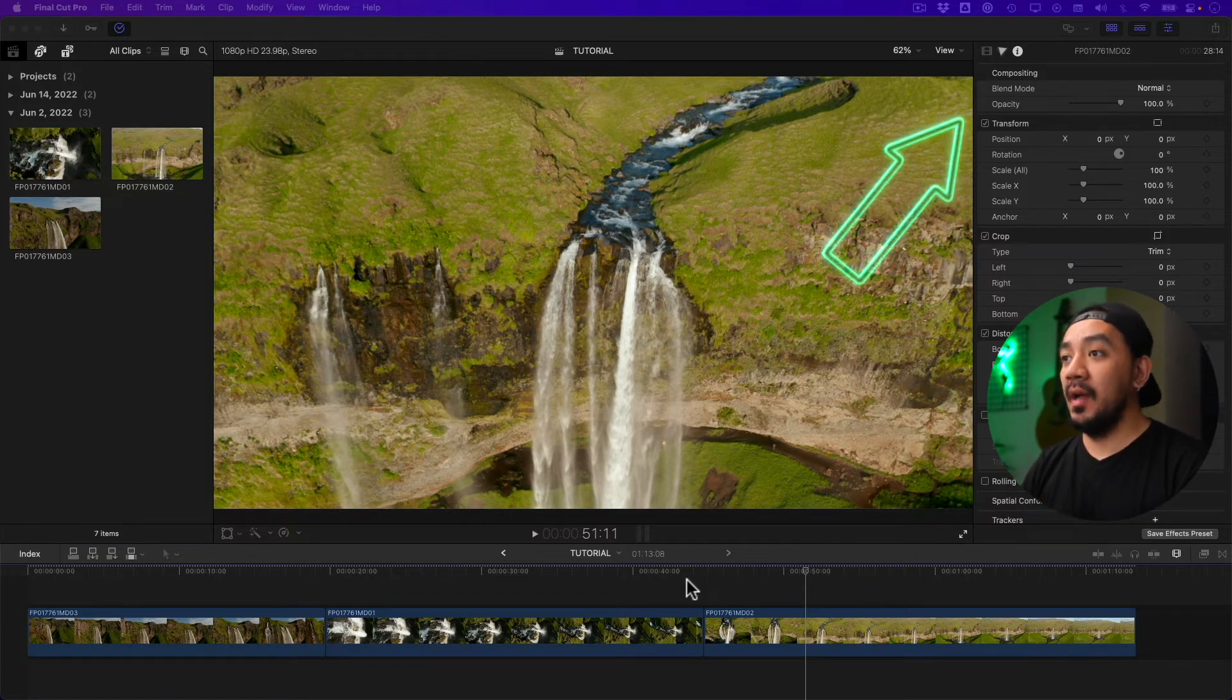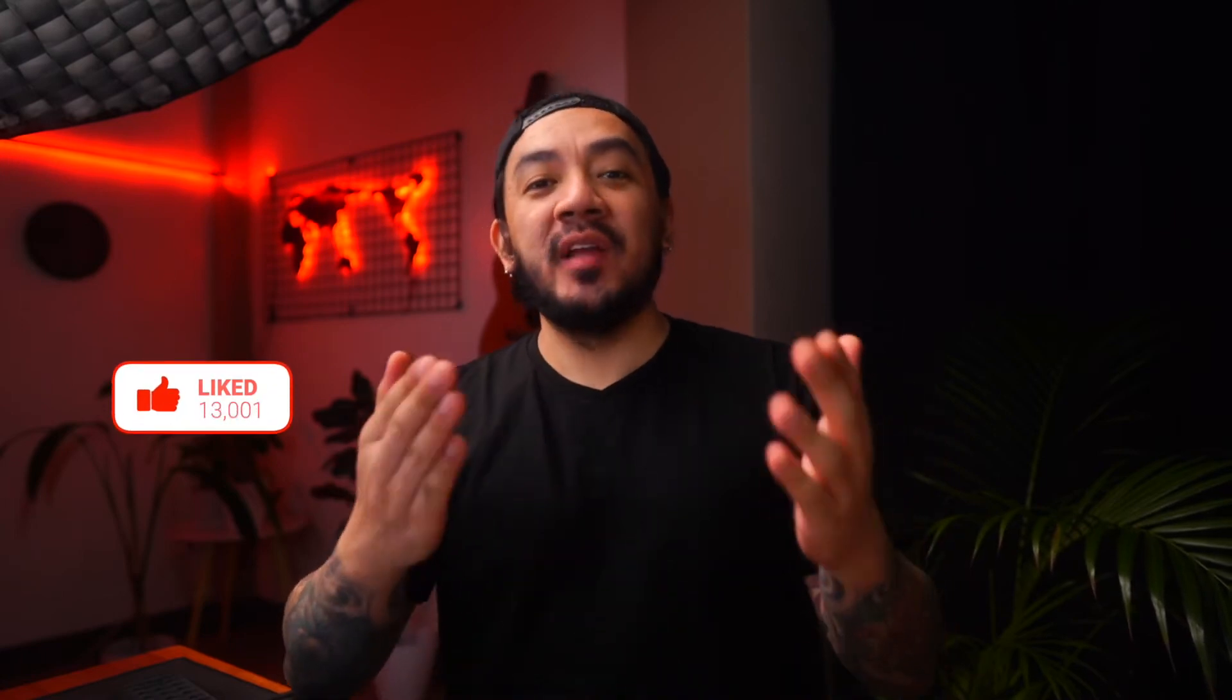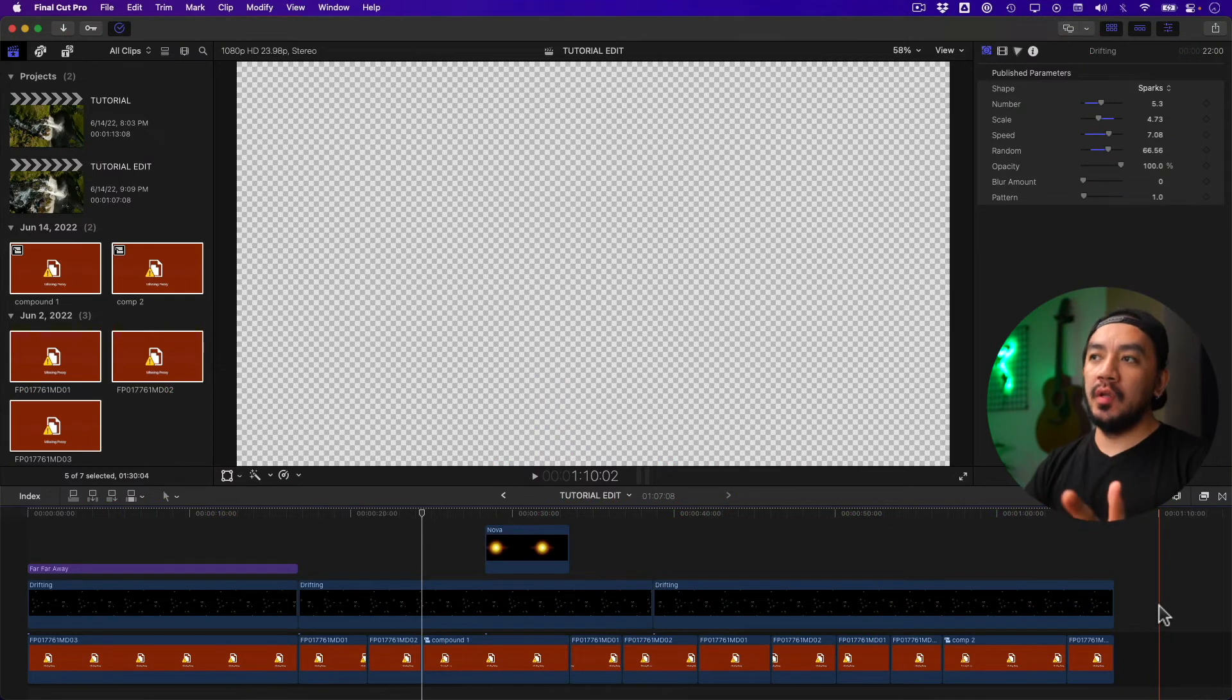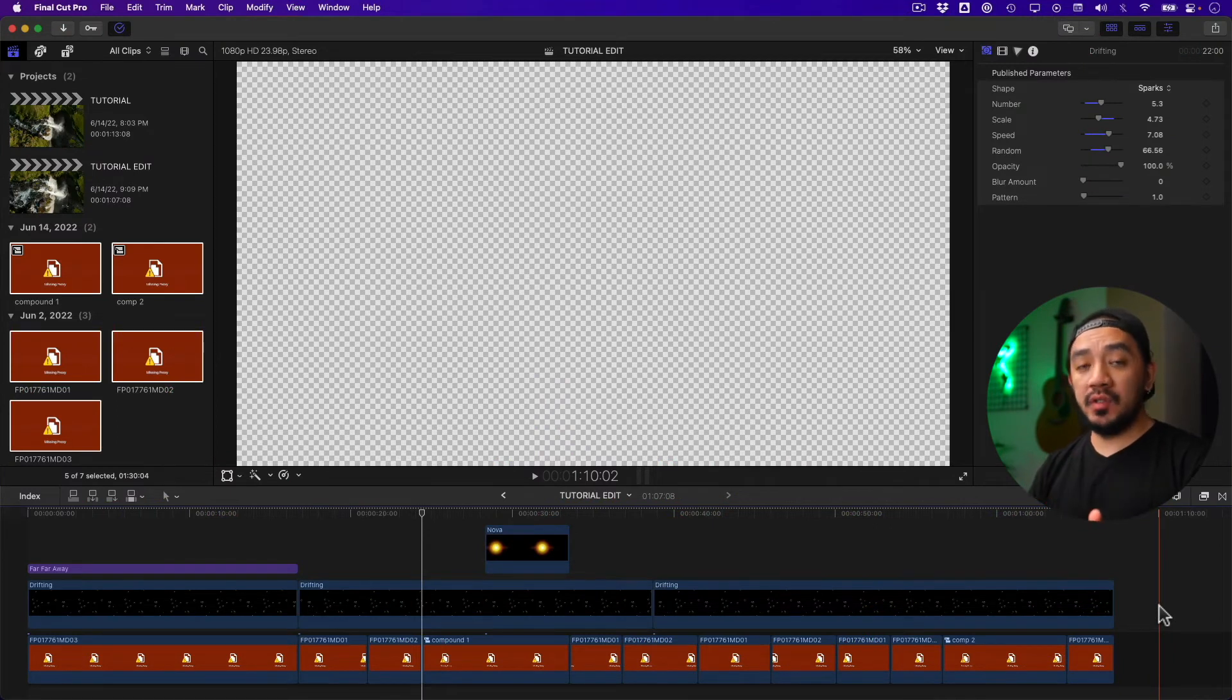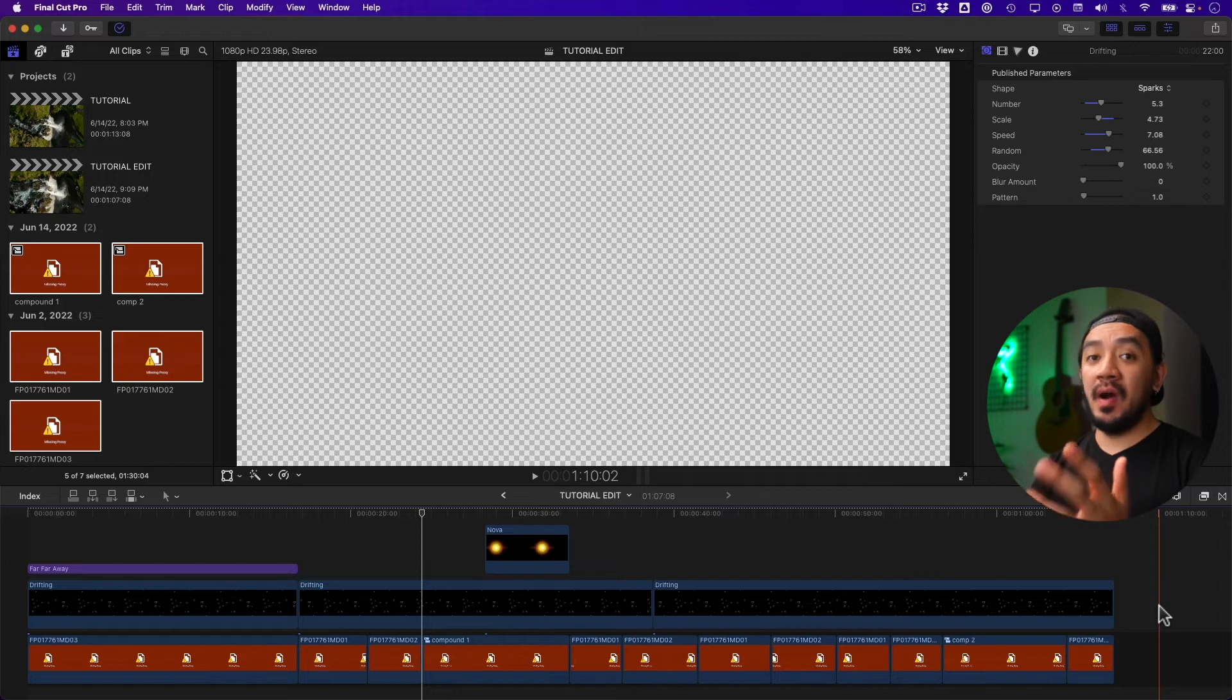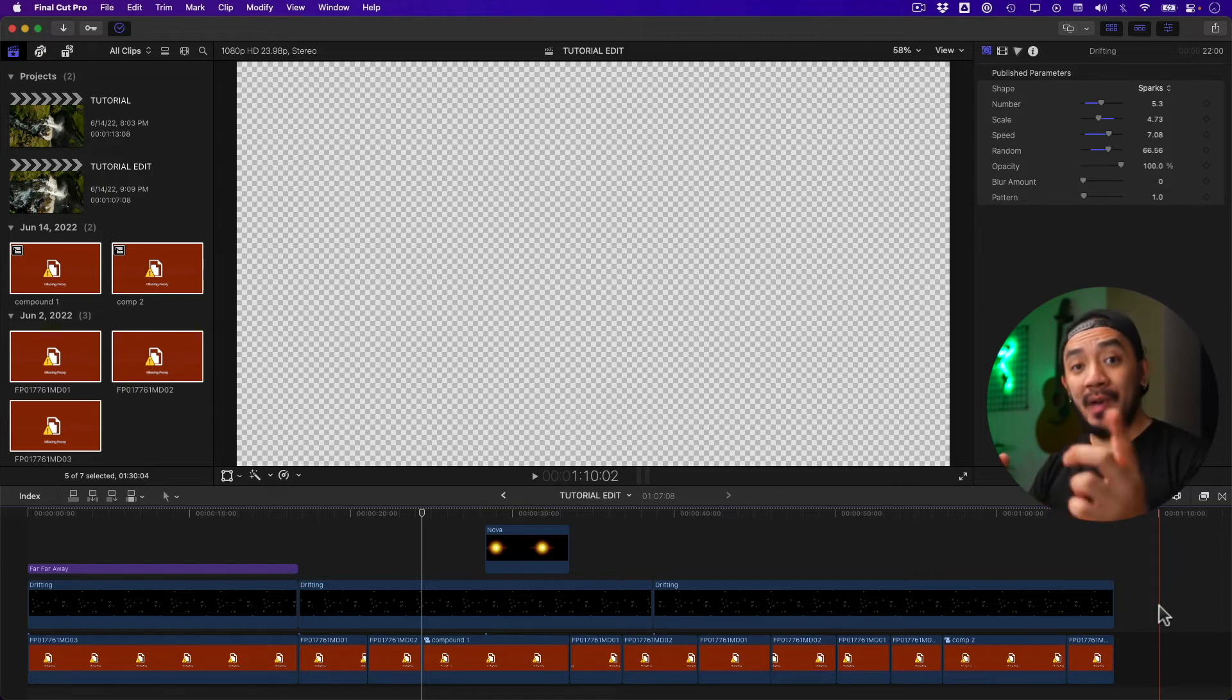If this video has been helpful, go ahead and hit that like button—I would really appreciate it. For the third method: what if you're working on a humongous project and you need the proxy because your computer is slowing down because of the files, effects, titles, and transitions? I'm glad you asked.